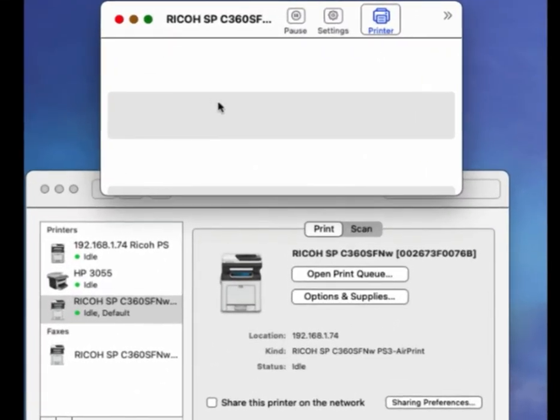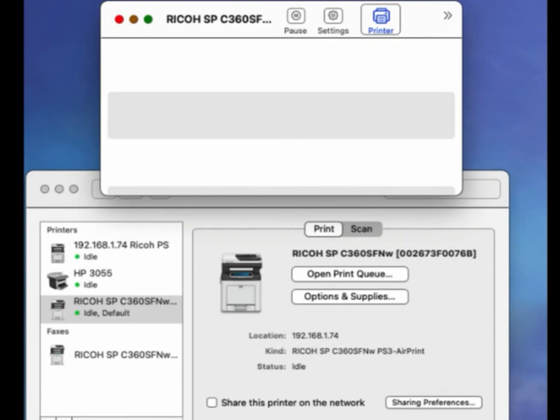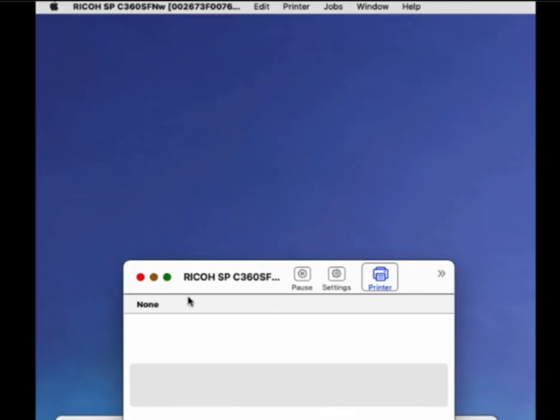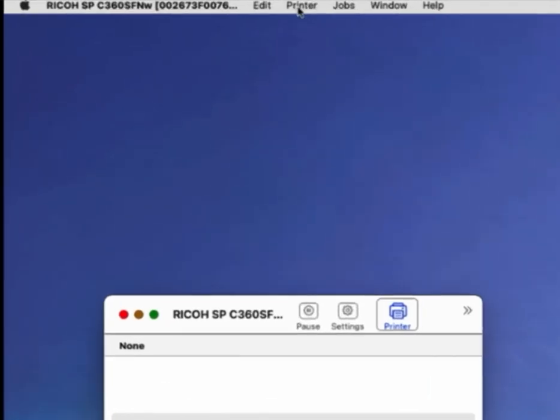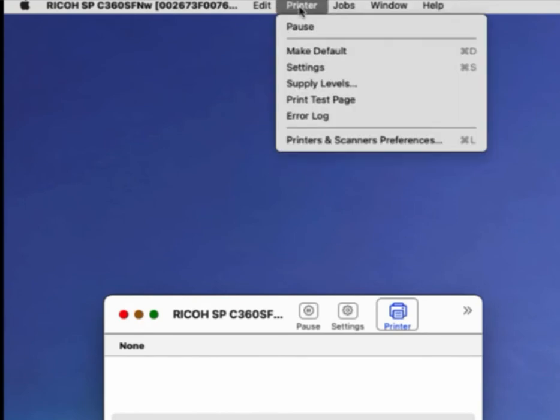So we'll open the seemingly innocuous Print Queue menu. Look at the top menu and pick Print Test Page.